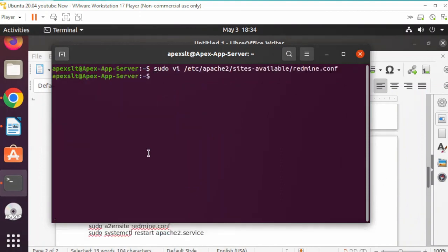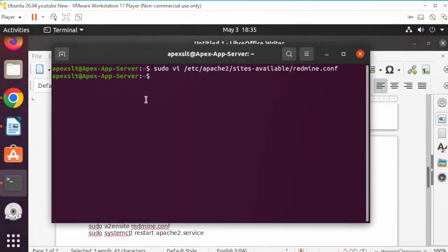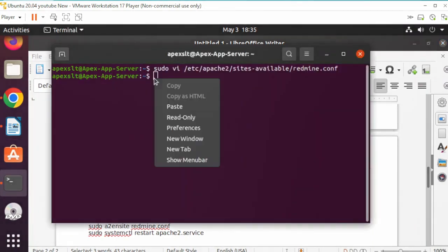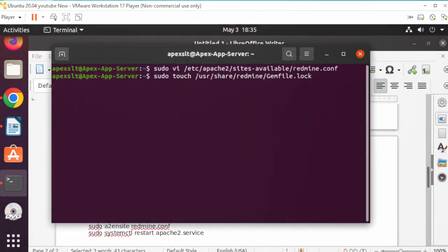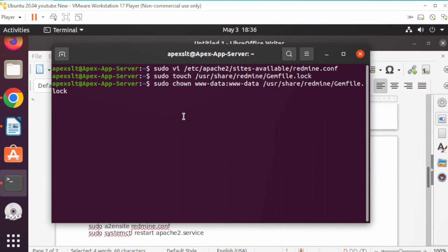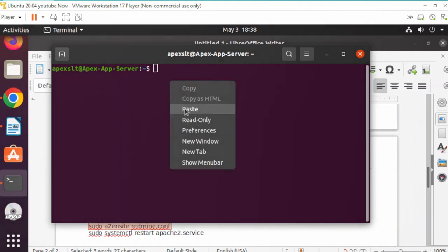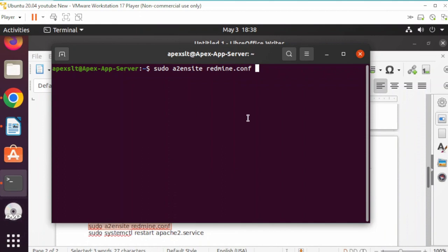Next step, we're going to set ownership of the lock file using this command. I'll have this available for you. Next, use this command here. We're almost done. Next, we'll enable the Redmine configuration website with this command.